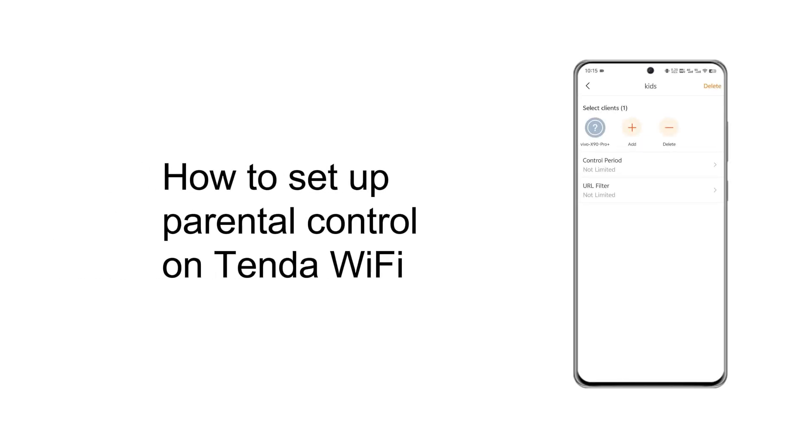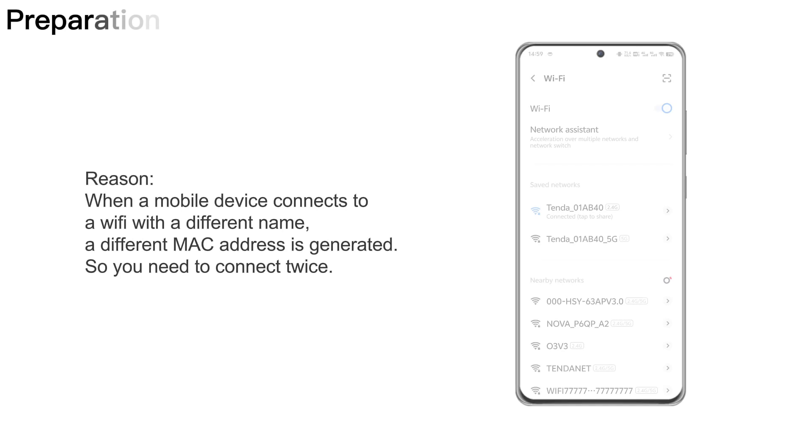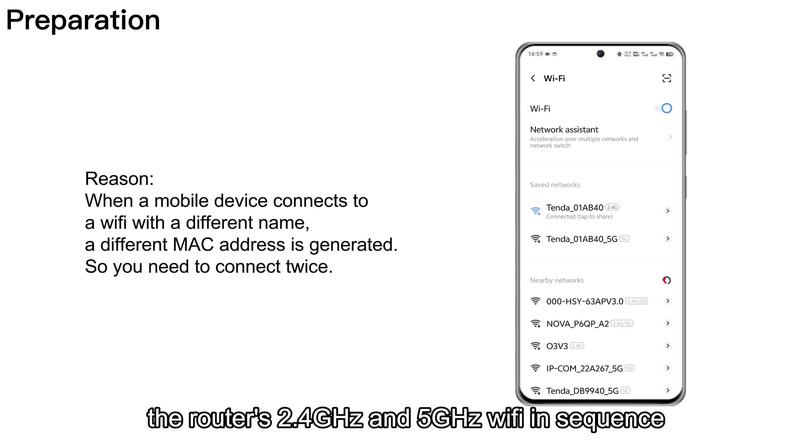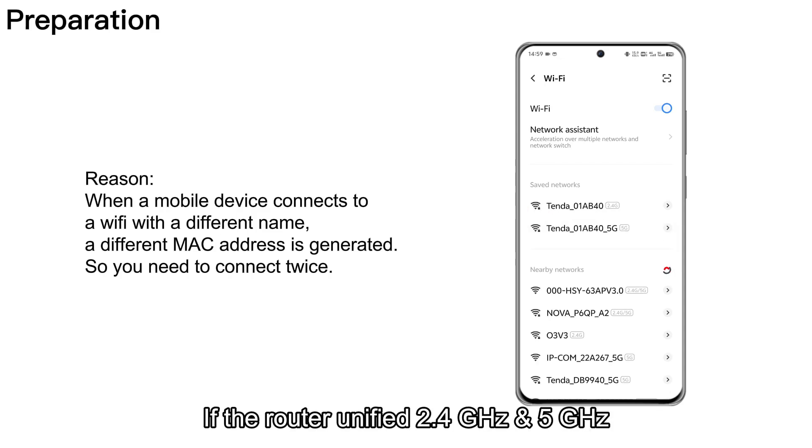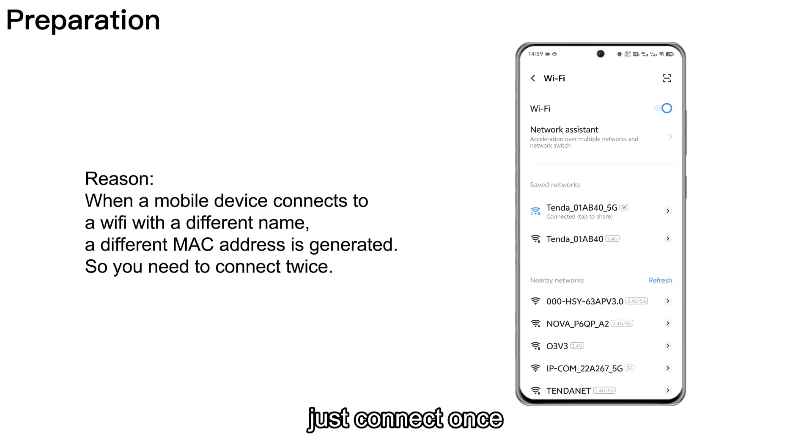How to Set Up Parental Control on Tendo Wi-Fi. Before setting up, please connect the device to the router's 2.4 GHz and 5 GHz Wi-Fi in sequence. If the router unified 2.4 GHz and 5 GHz, just connect once.